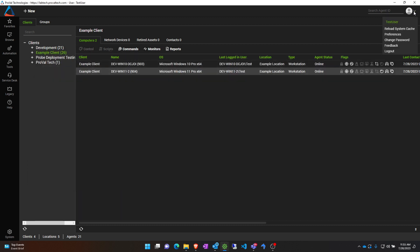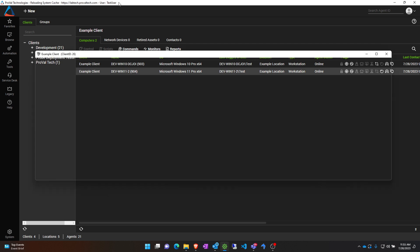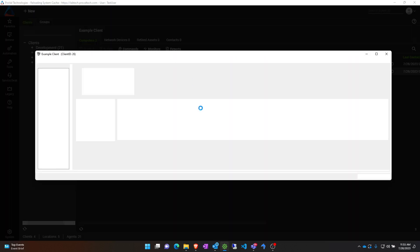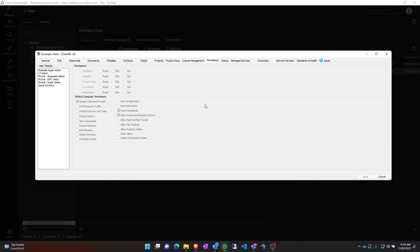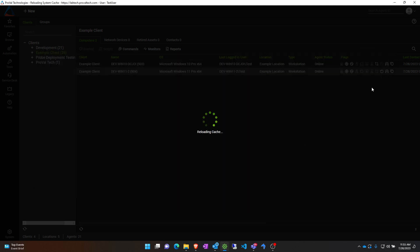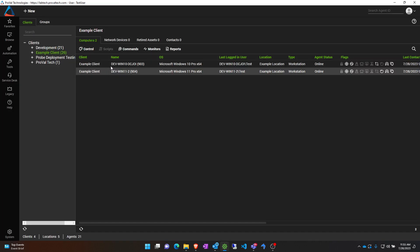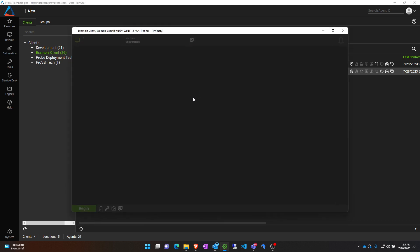All right, so if I reload the system cache on my test user account that I'm logged into - and this is just the permissions window, we're going to minimize out of that - now you can see the control button is already lit up, so we can already see it working. If I double-click on this agent here, for instance, we can see that control...